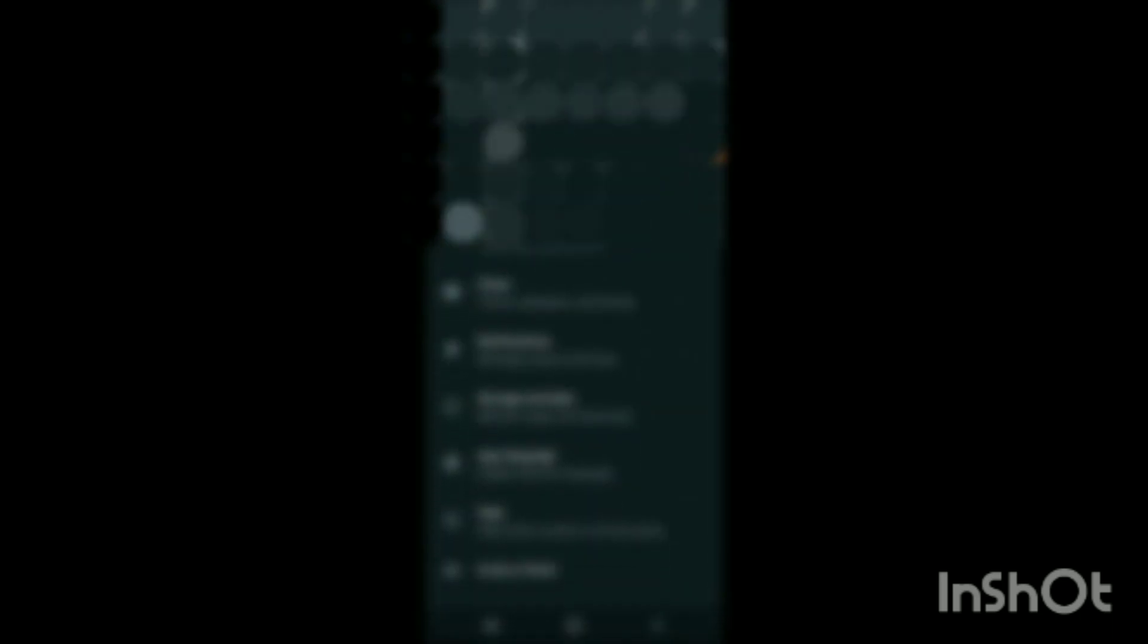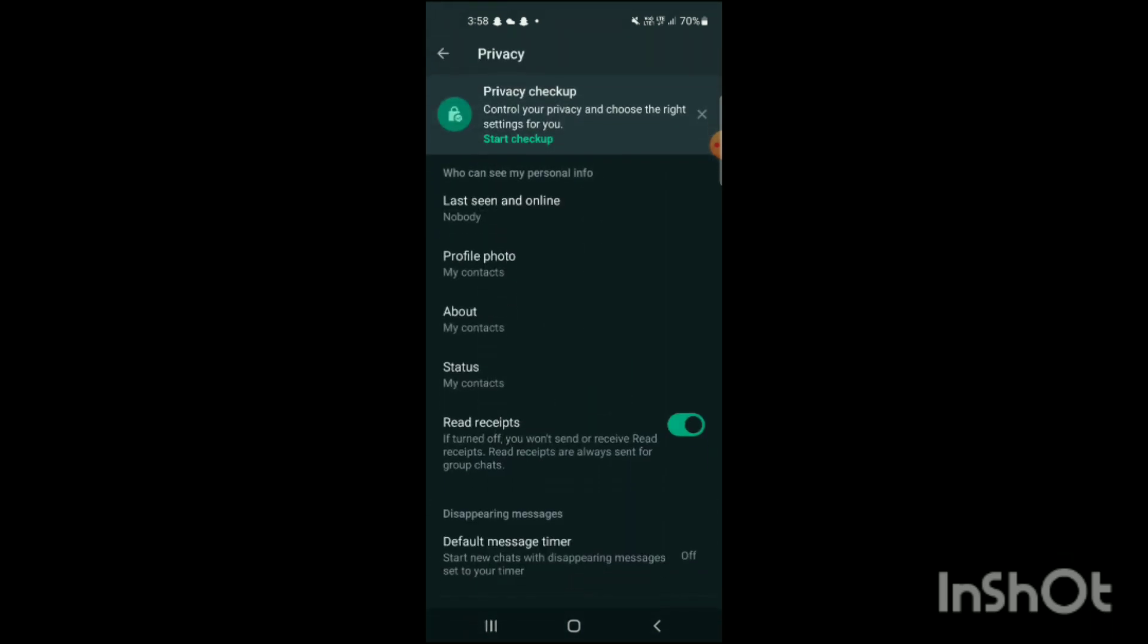When you tap on settings, here you can see account, privacy, avatar, chats, notifications, storage and data, app language, help, invite a friend. So to check block list on WhatsApp, you just have to simply click on privacy.